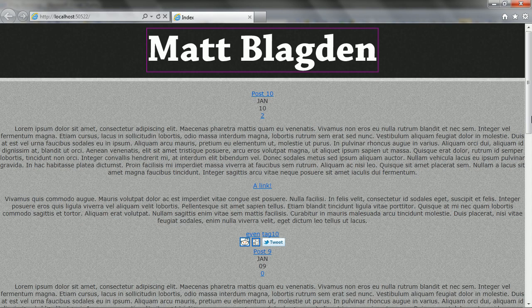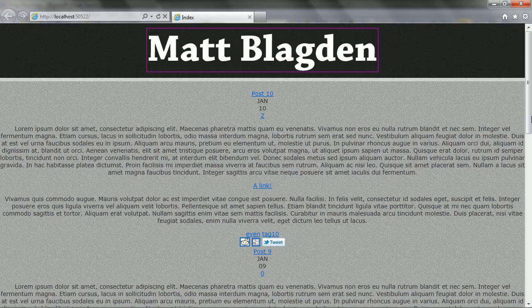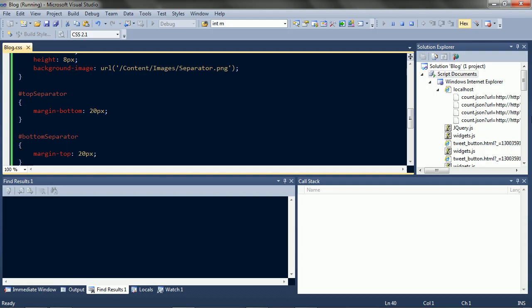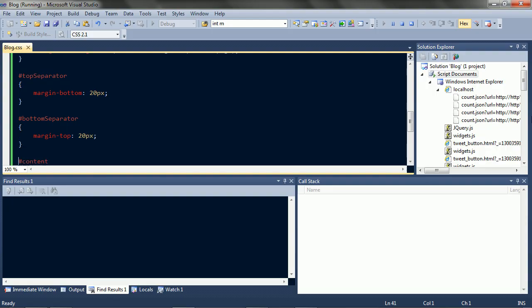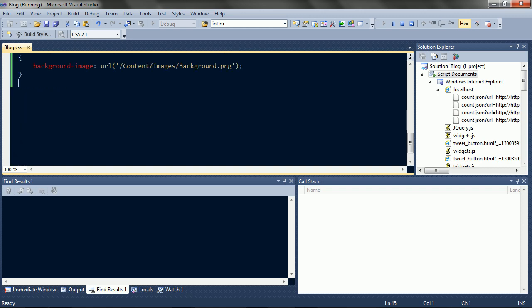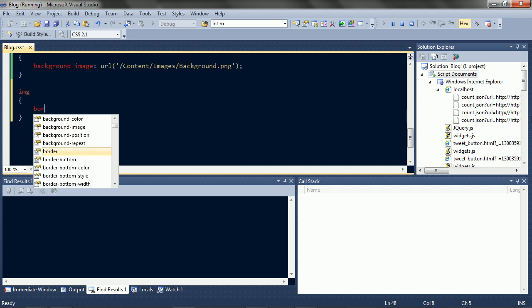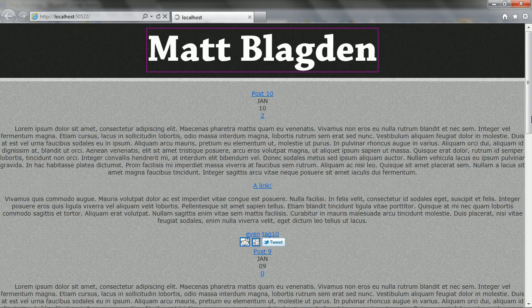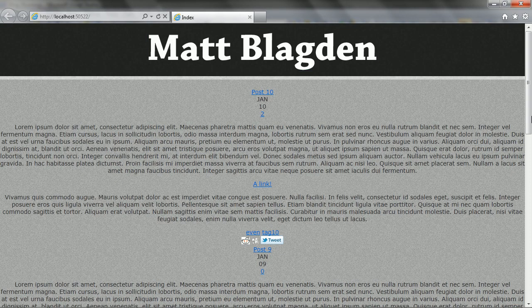Okay, there's the three section layout. Now we seem to have some borders on all the images. Let's get rid of that. Image, border, none. Much better.